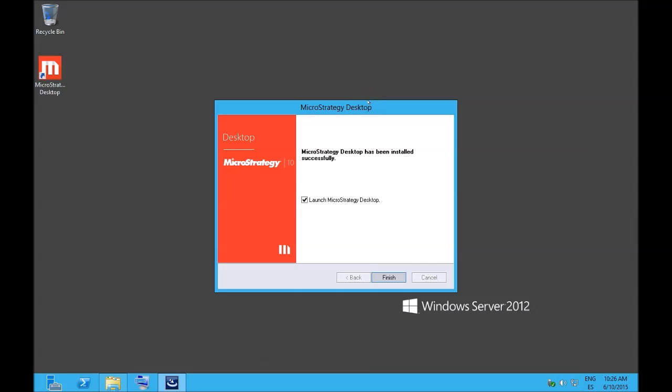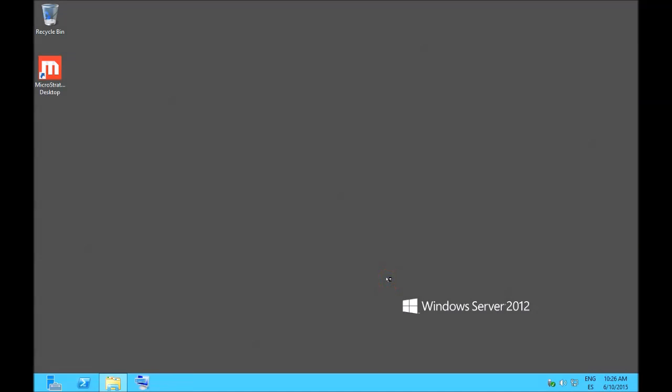Okay, so the MicroStrategy install has finished. We launch now the desktop. Click finish.